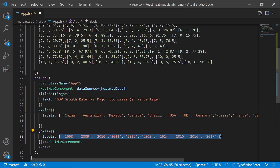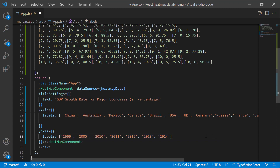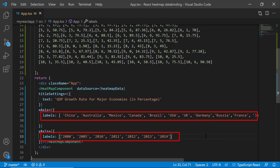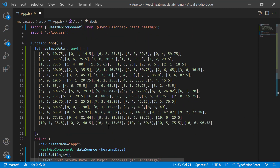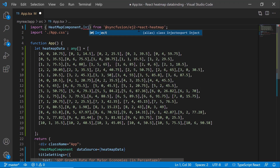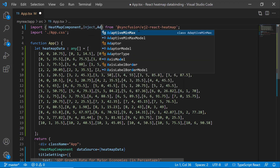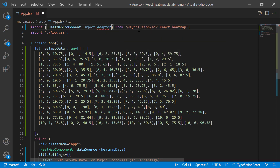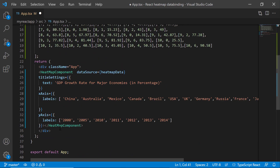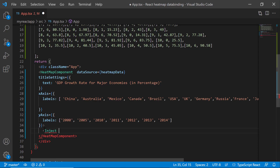I modify the string arrays X labels and Y labels based on the data source values. These arrays store the collection of axis labels to be displayed on the axis. To configure the heatmap chart with two-dimensional array objects using cell data binding, I need to use the data adapter. For that, I import the adapter module from the EJ2 React heatmap package, then inject it into the services.